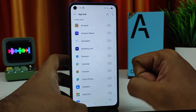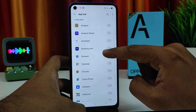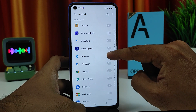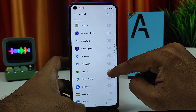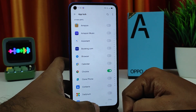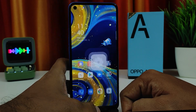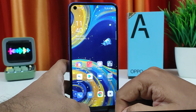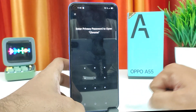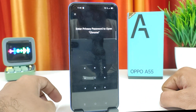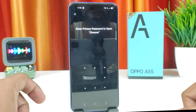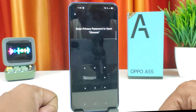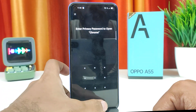Now you can lock apps here. I will lock Chrome. If you open Chrome it will ask for a password. So that's all guys — I hope this video is very useful to you.